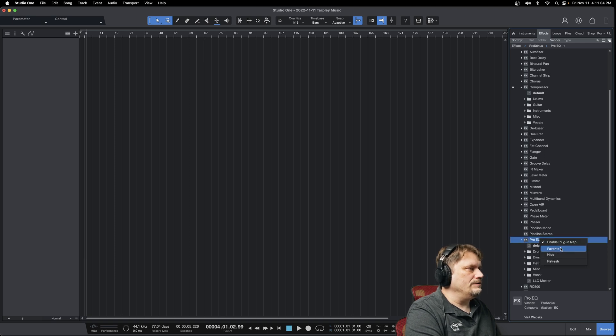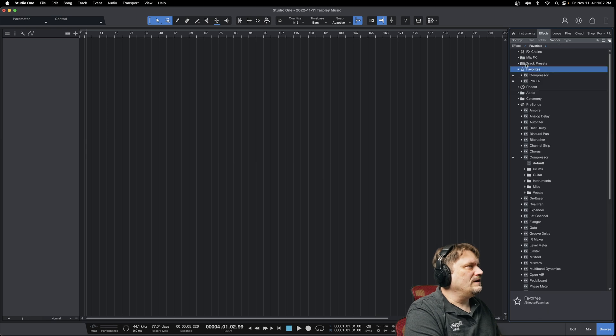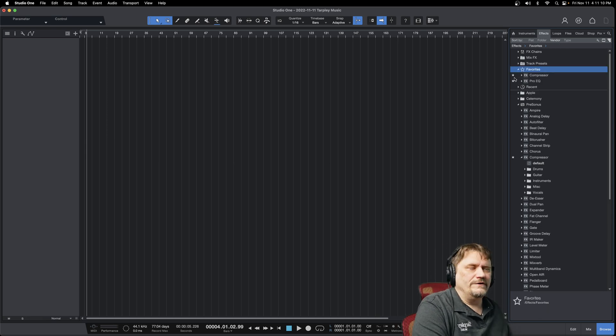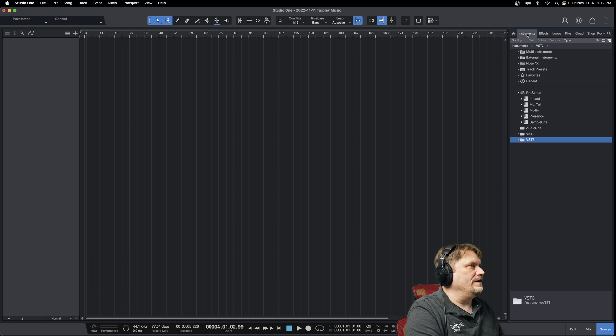Pro EQ, always going to have favorited. So you can always have this nice little list here of all your plugins and your effects.